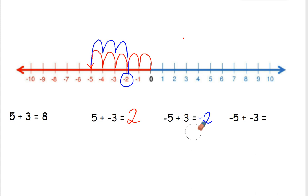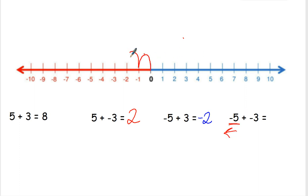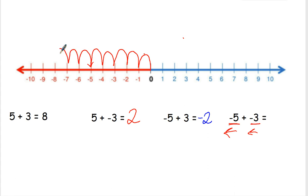Let's go ahead and do our last one. We have negative 5 plus a negative 3. The negative 5 tells me I'm going to the left 5 places. Starting at 0, we go 1, 2, 3, 4, 5. Then I'm going to go to the left 3 more places: 1, 2, 3. So my answer is negative 5 plus negative 3 equals negative 8.